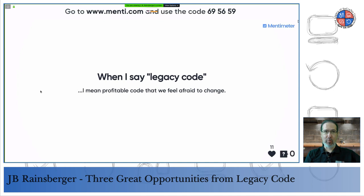The key phrases are 'profitable code' — meaning we respect it, the code probably generating much more value than the entire programming team on a year-by-year basis — and 'we feel afraid to change.' We can yell at the legacy code, get frustrated by it, as long as we remember that code is literally paying our salary.